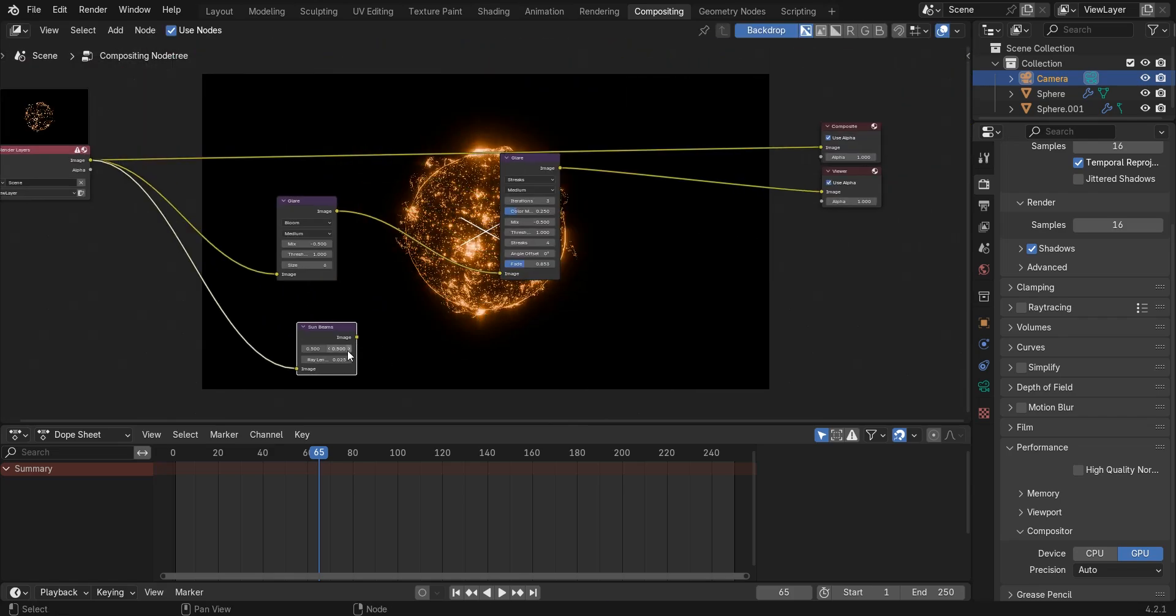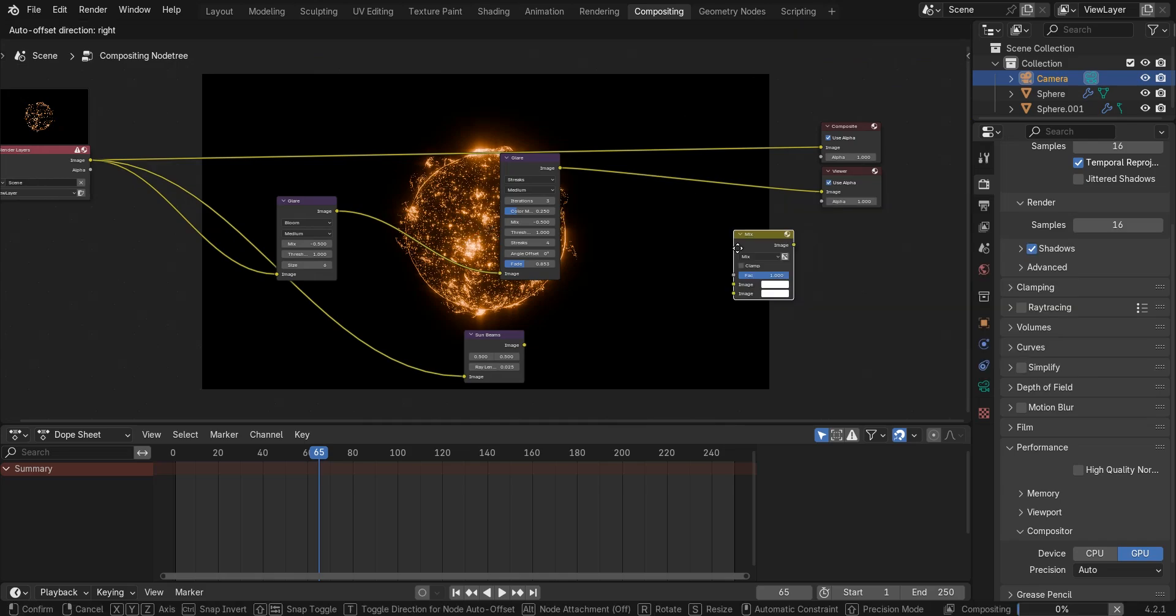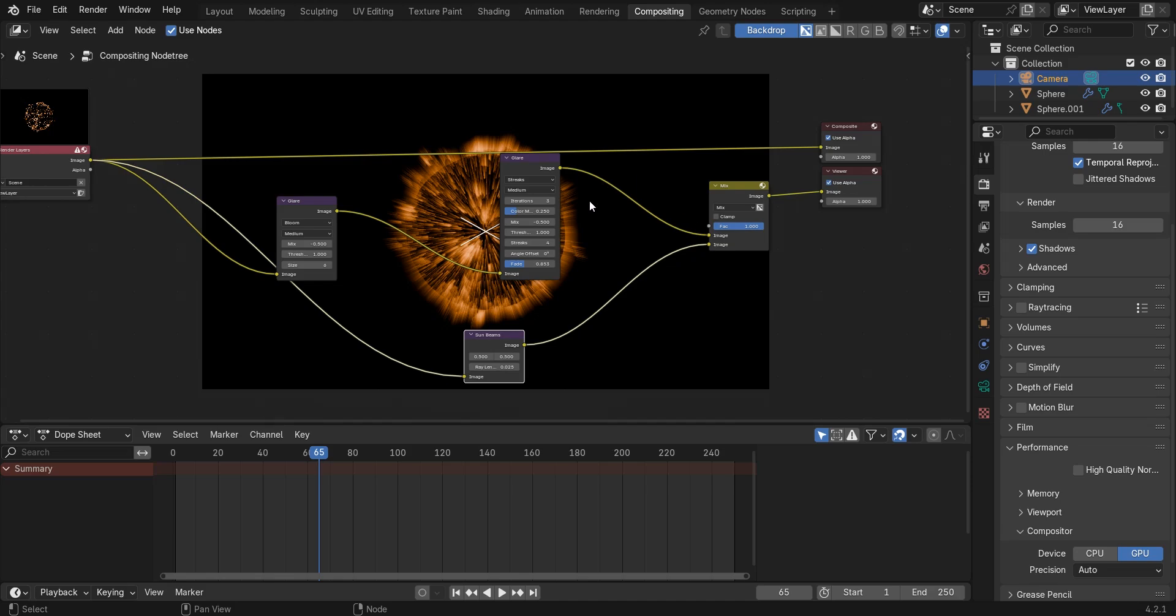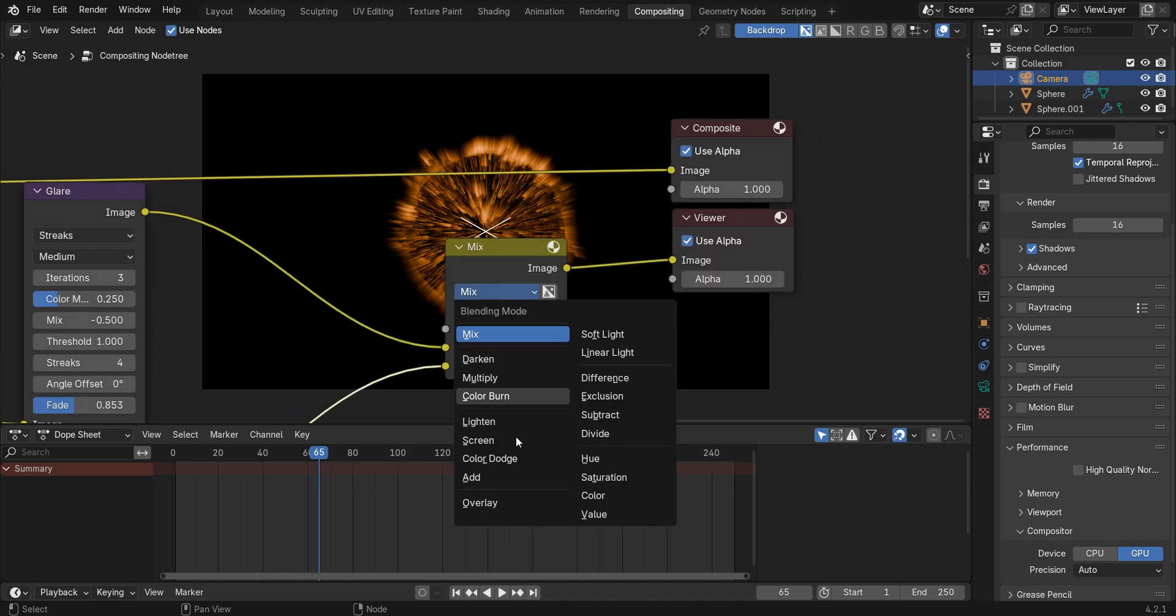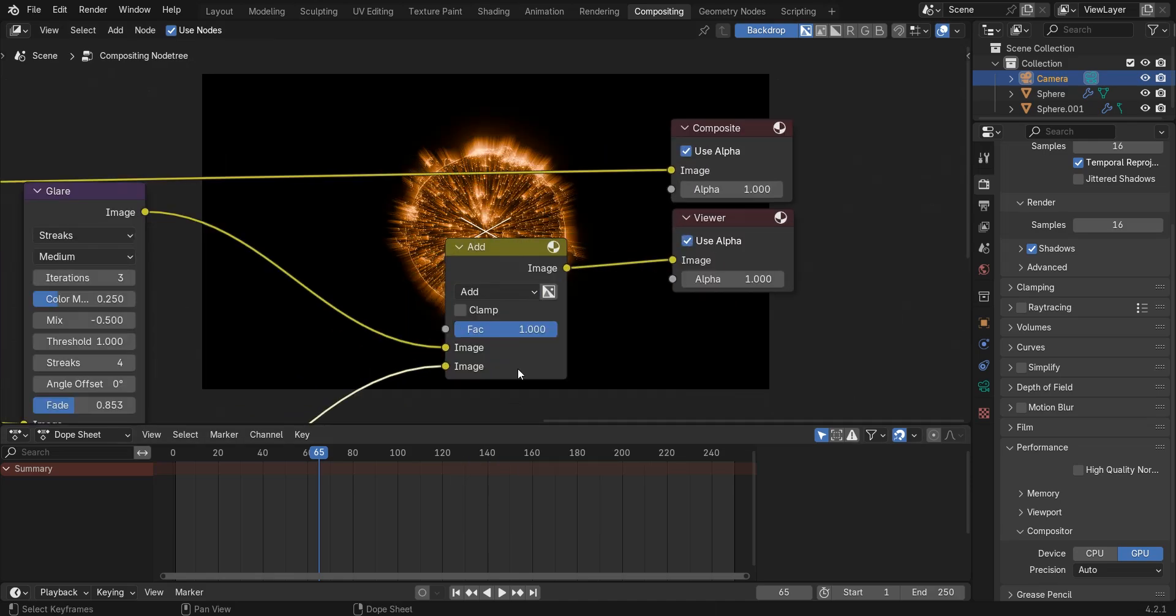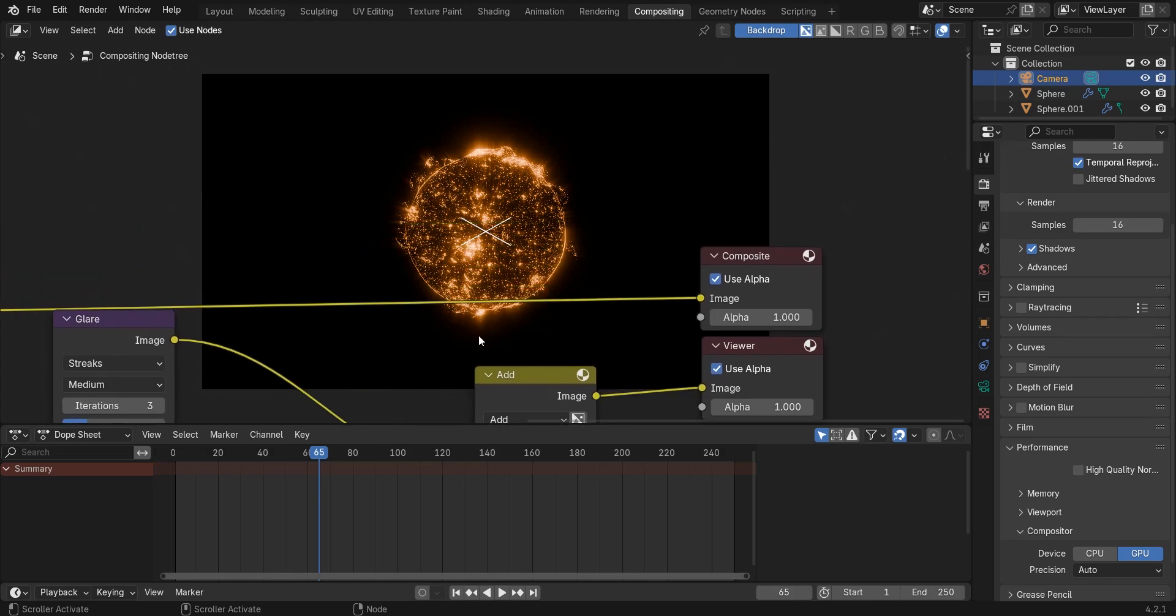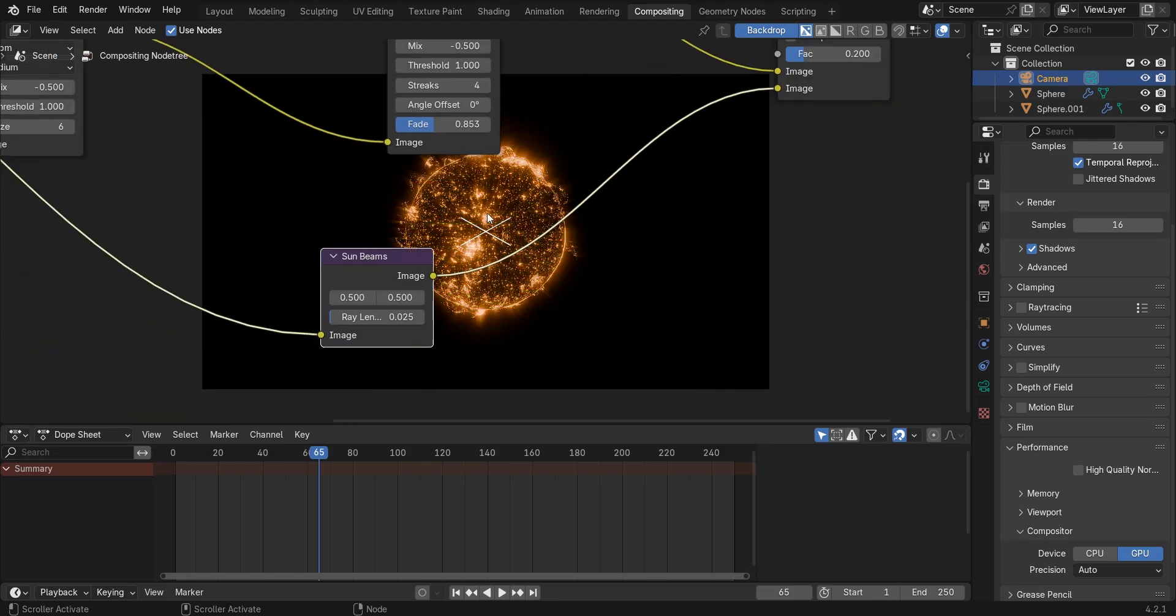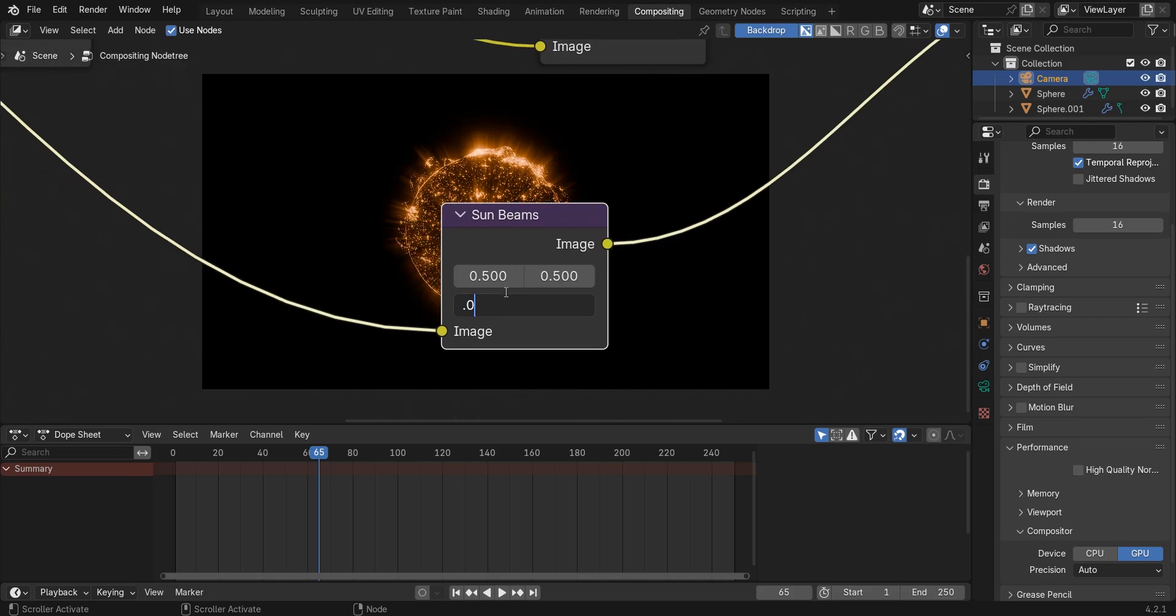Add a mix color and connect image to image. Set blending mode to add and factor to 0.2. We also can play with the settings a bit to finally get the result we like.